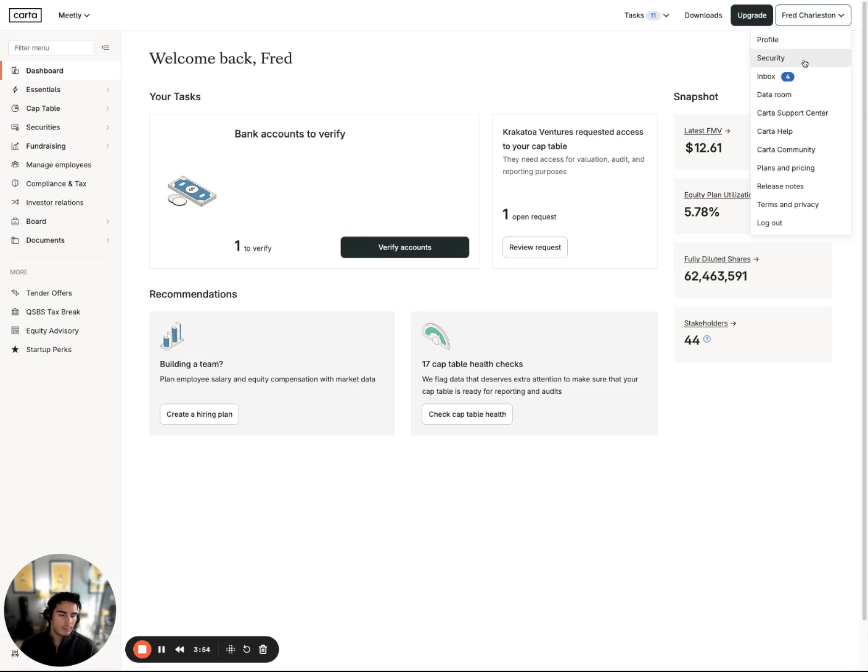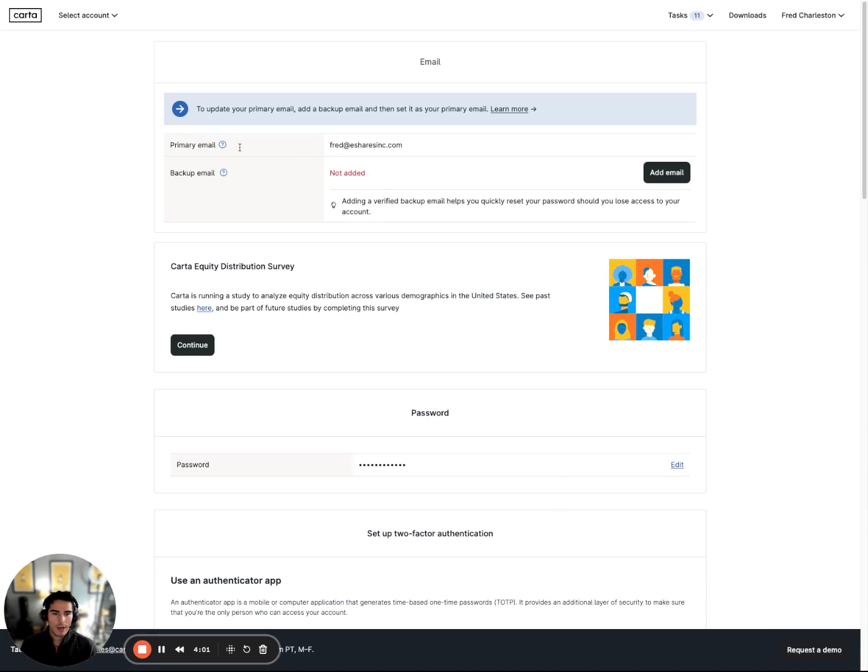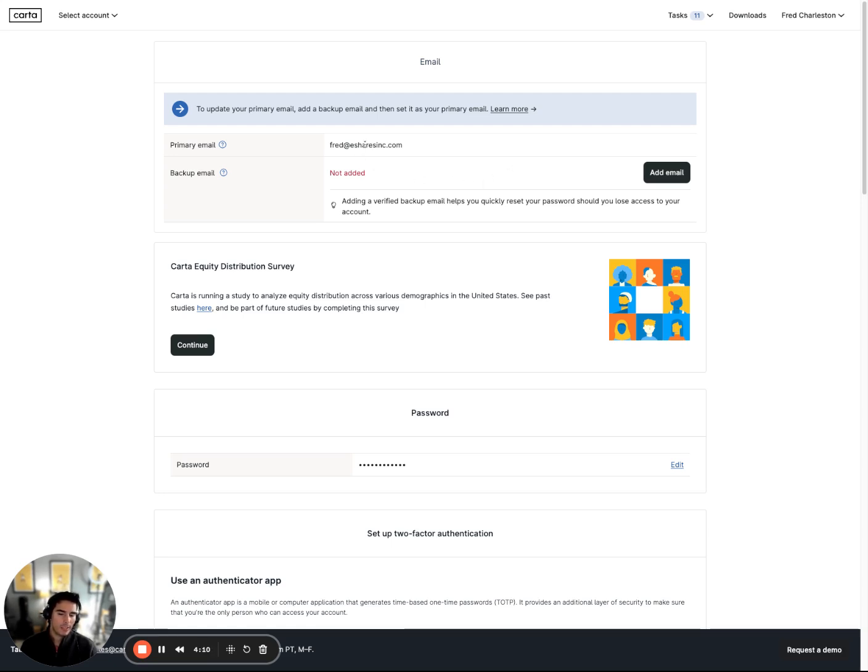In the top right-hand corner, you'll find your name as well as the ability to toggle between a few options in the drop-down. What I typically see is people navigating to the security tab. Under the security tab, you're going to be able to find your primary email as well as a backup email. We always recommend that whenever you create a Carta account, you add a backup email because typically your primary will be your company email domain. Definitely recommend adding your personal email address here just in case you get locked out.